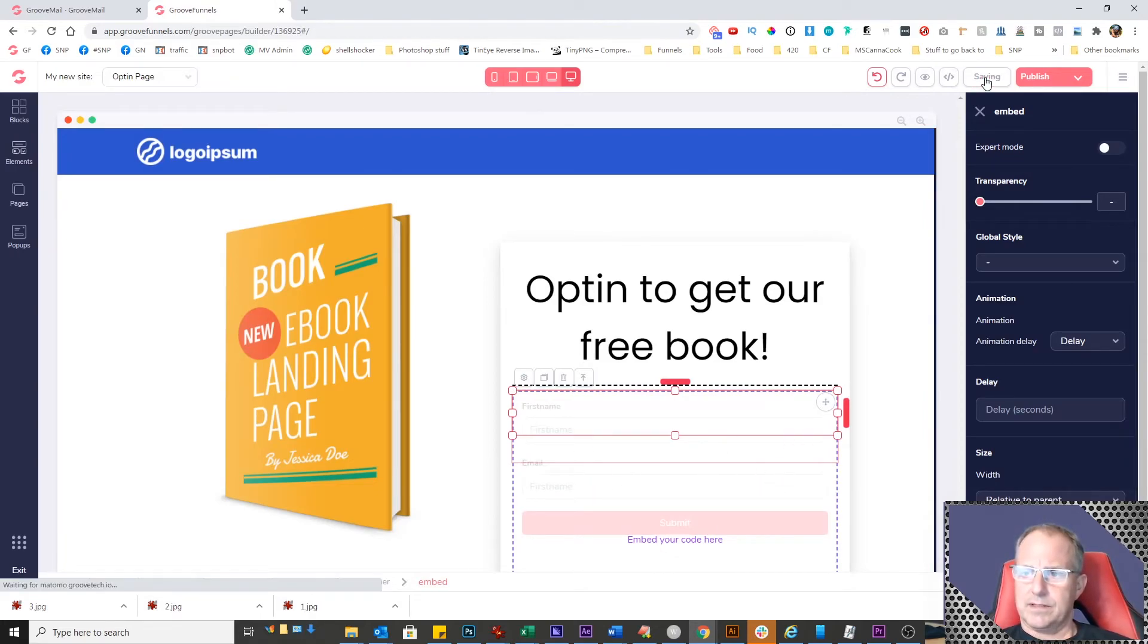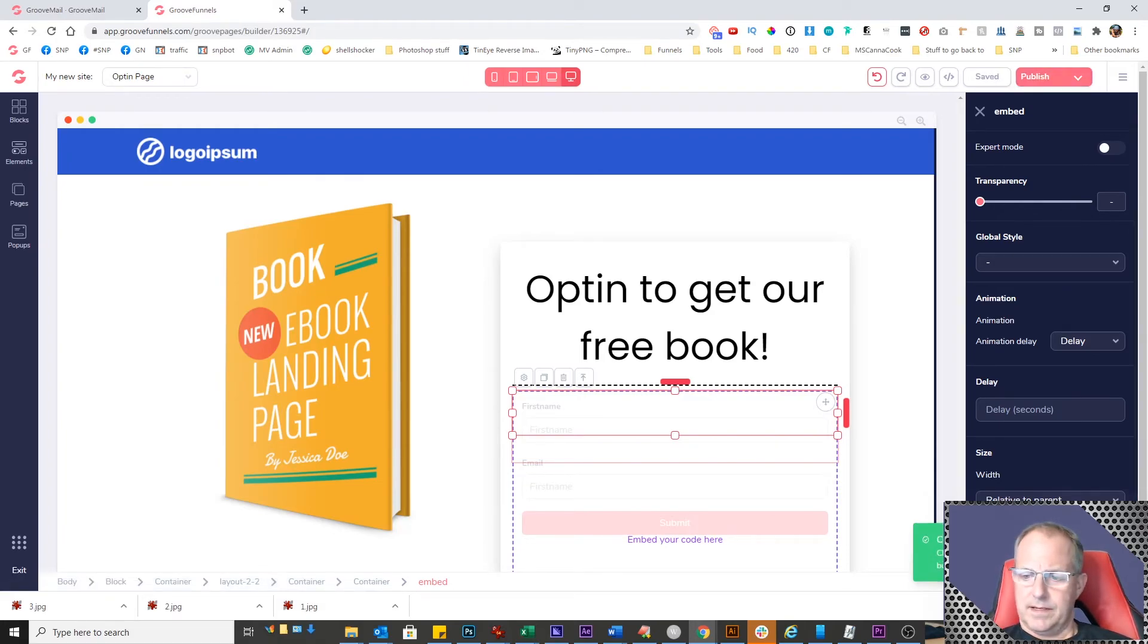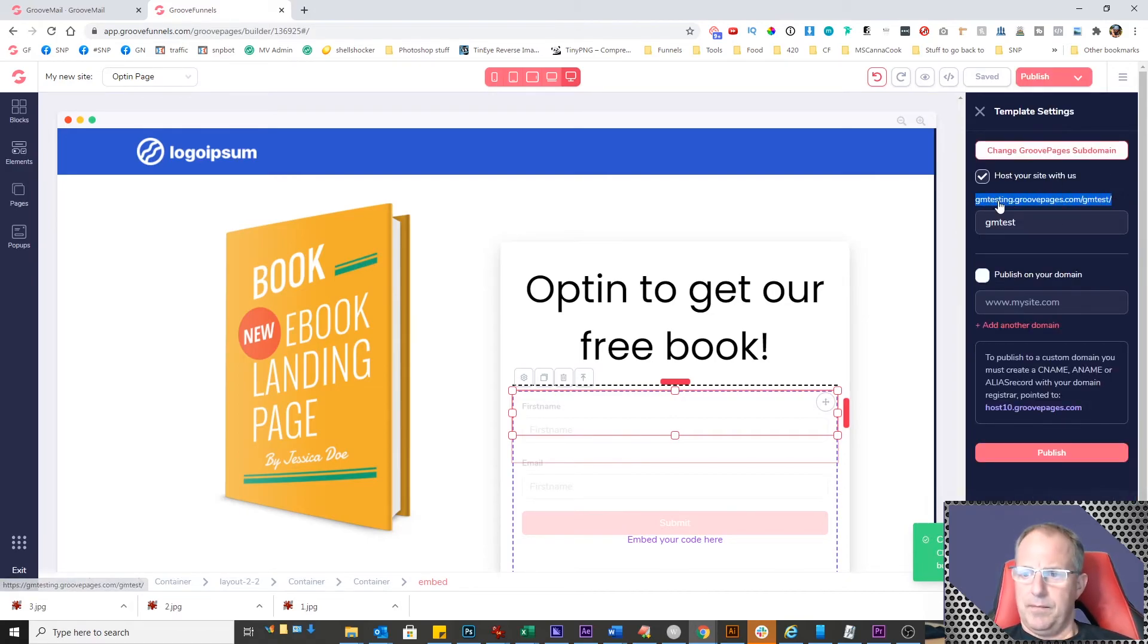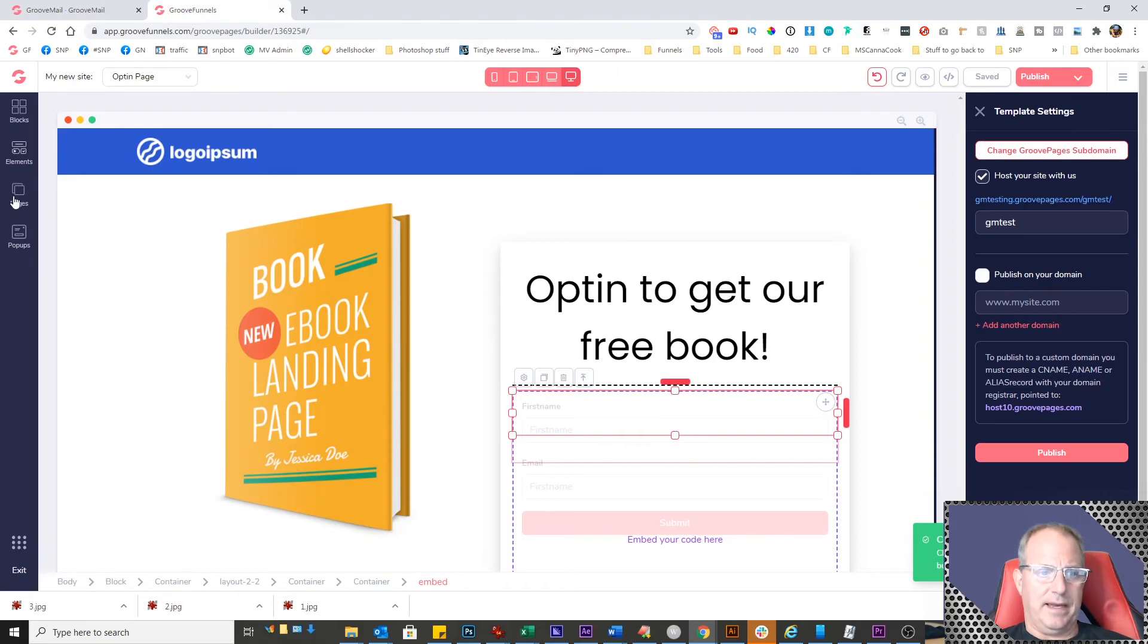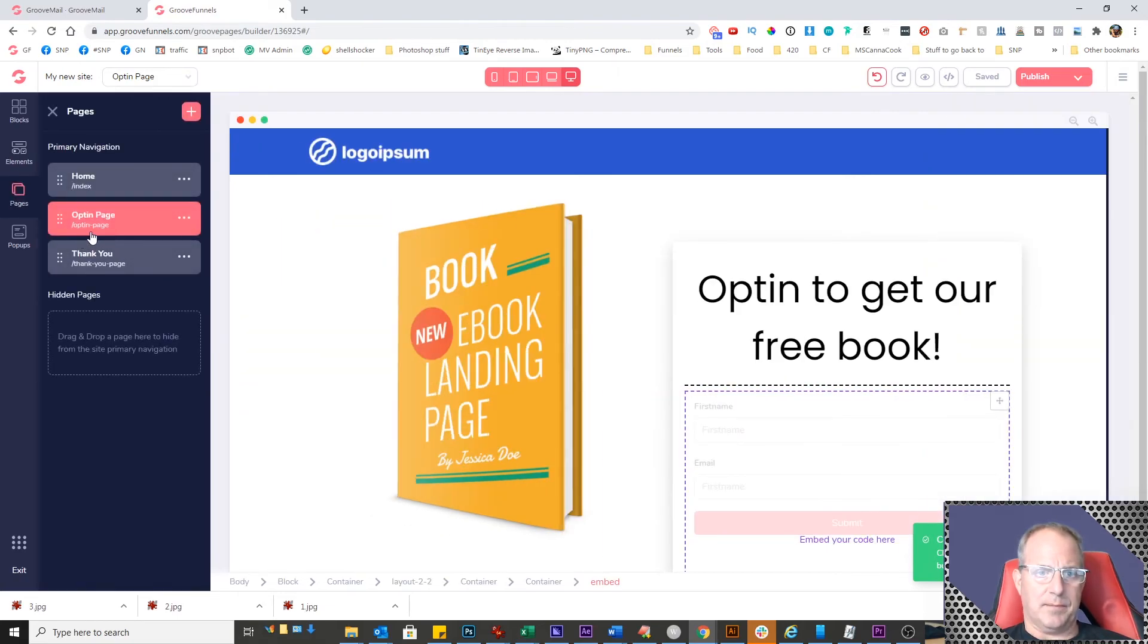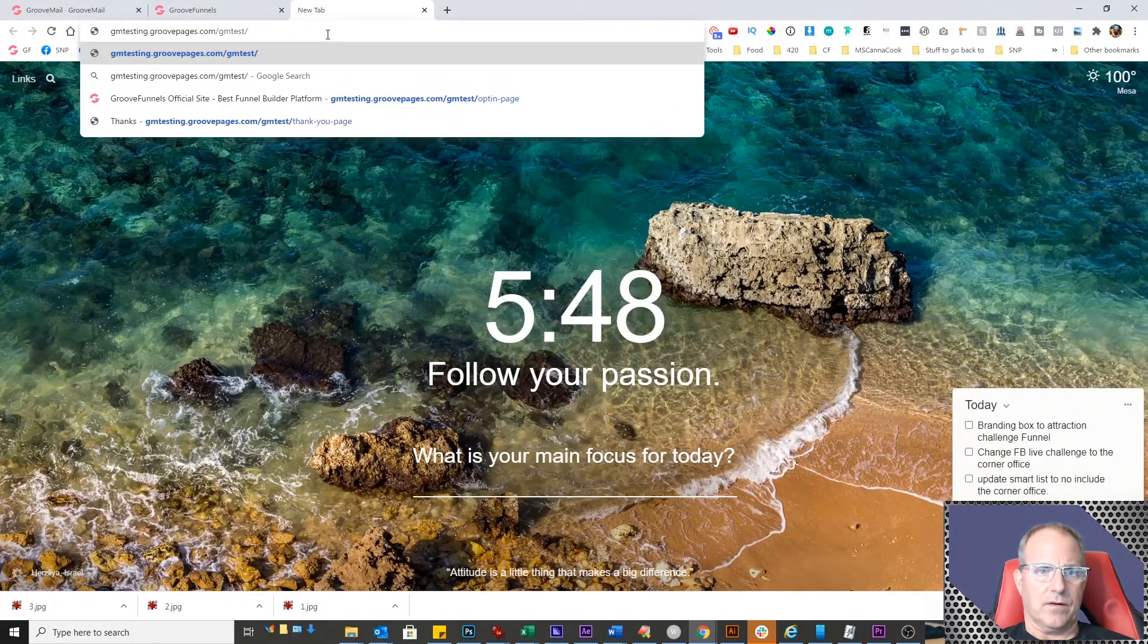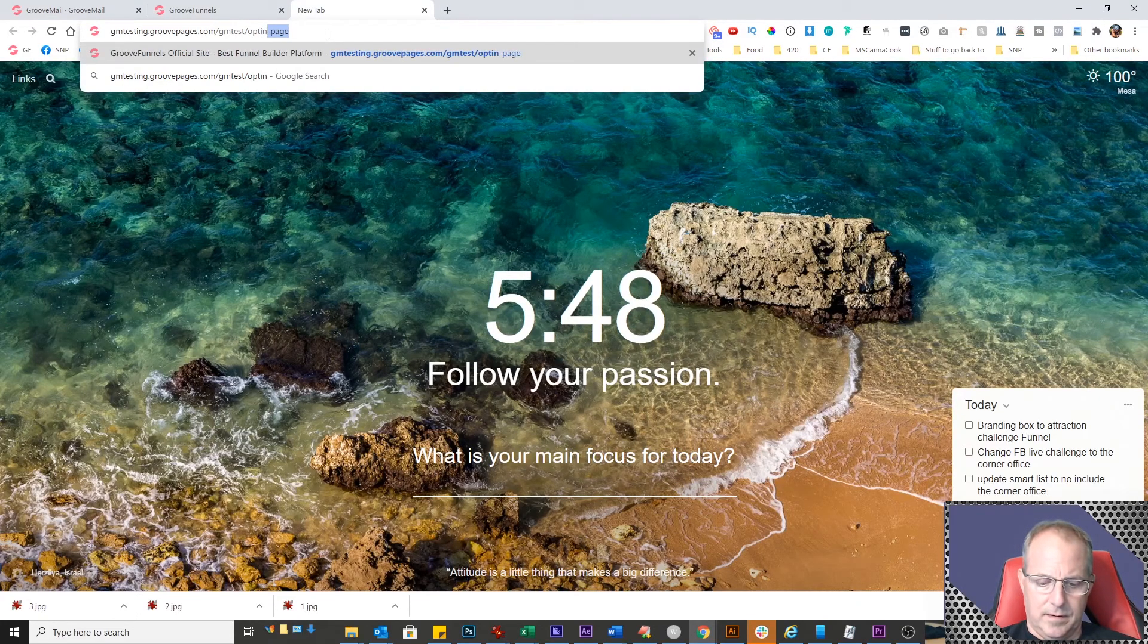You can see the form kind of shadows in here. Now we're going to click save and then publish. Give that a second. Now we're going to open this up. This is our domain, the URL where the site lives. The name of this page is opt-in page. So we're going to open a new tab and go to slash opt-in page.